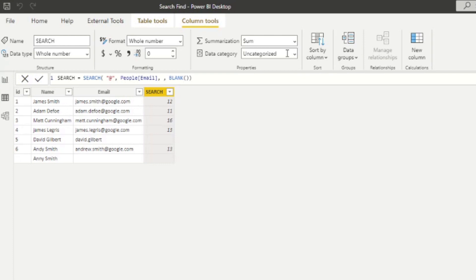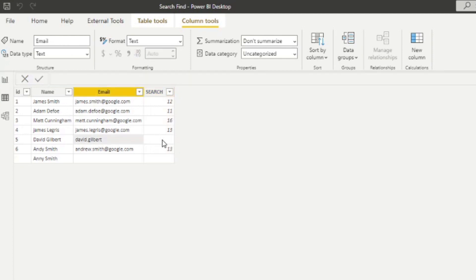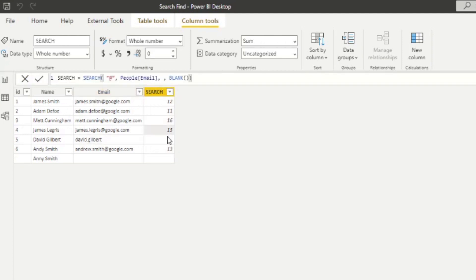You will see that it will give us the position of the at character within the email columns. So you will see David Gilbert, for example, it's not there. That's why we have it blank here and the same here with Andy Smith.